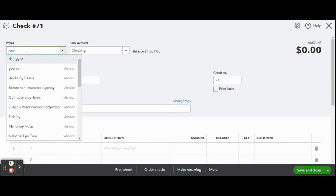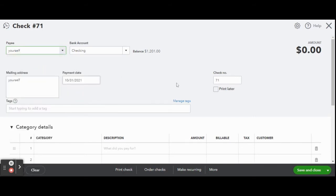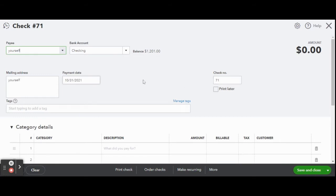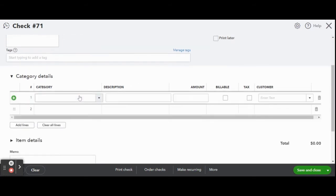Under payee find your name. You should be in the system but if not add your details like you would any other payee for the first time. And make sure the check number matches the check you are going to place into your printer.